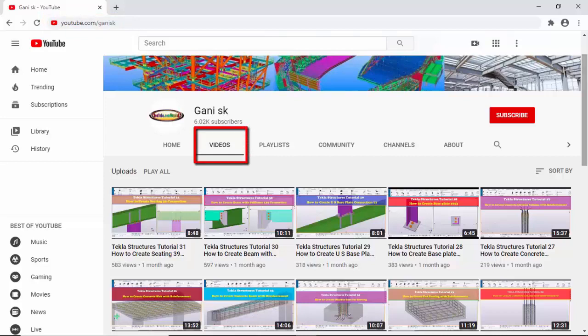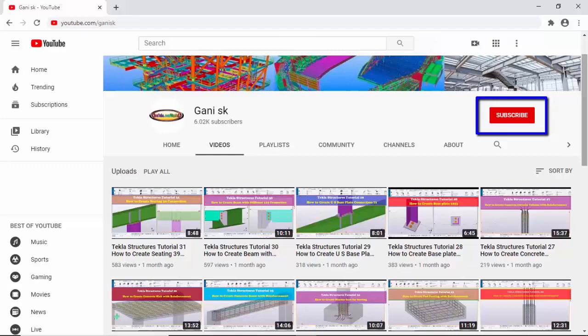I hope these videos might be helpful to you. At the top right corner, please click on the Subscribe button. If you subscribe, you will get notifications or updates when uploading new videos. So please click on Subscribe. Thank you.